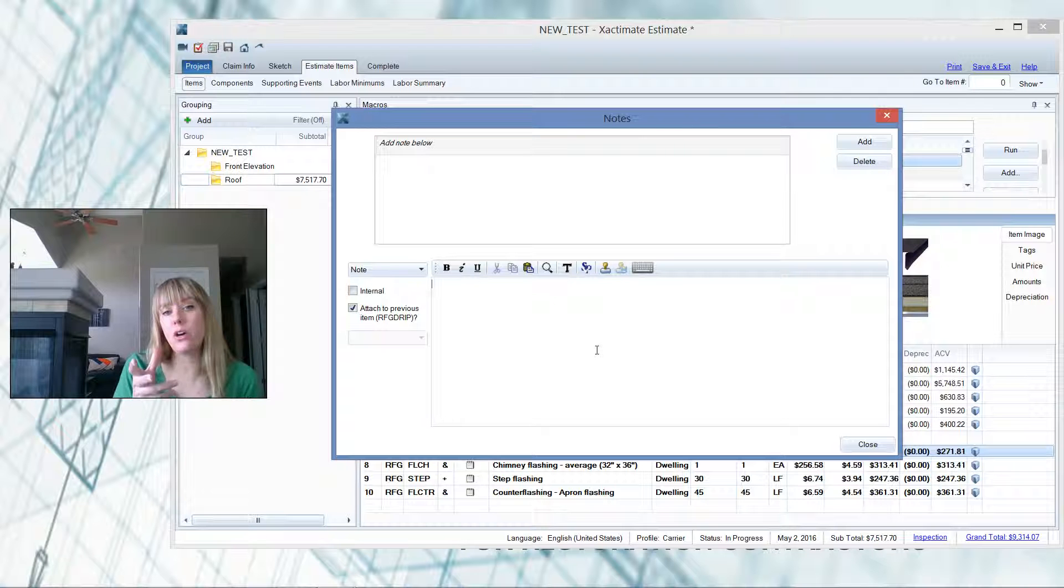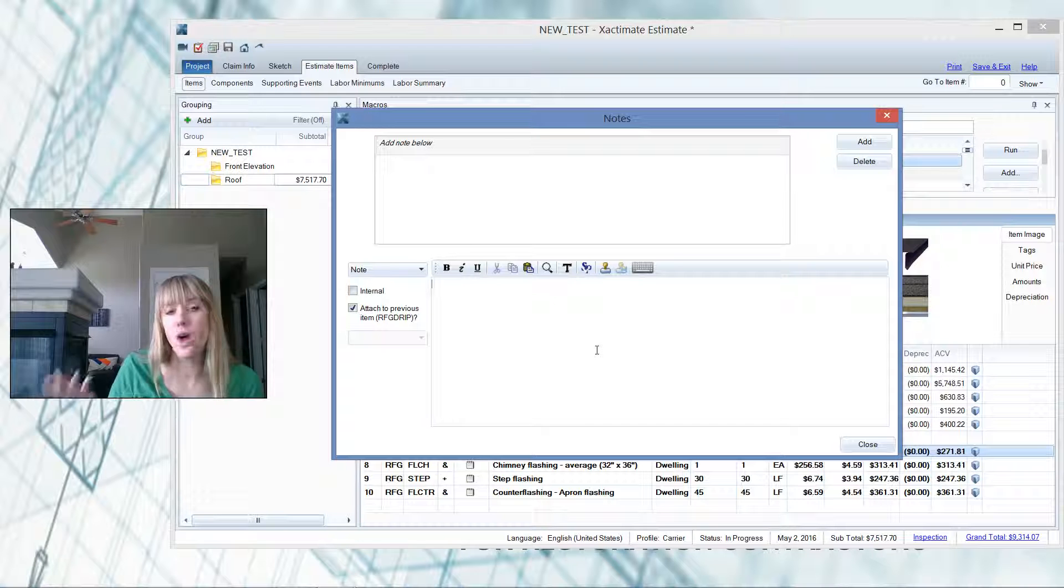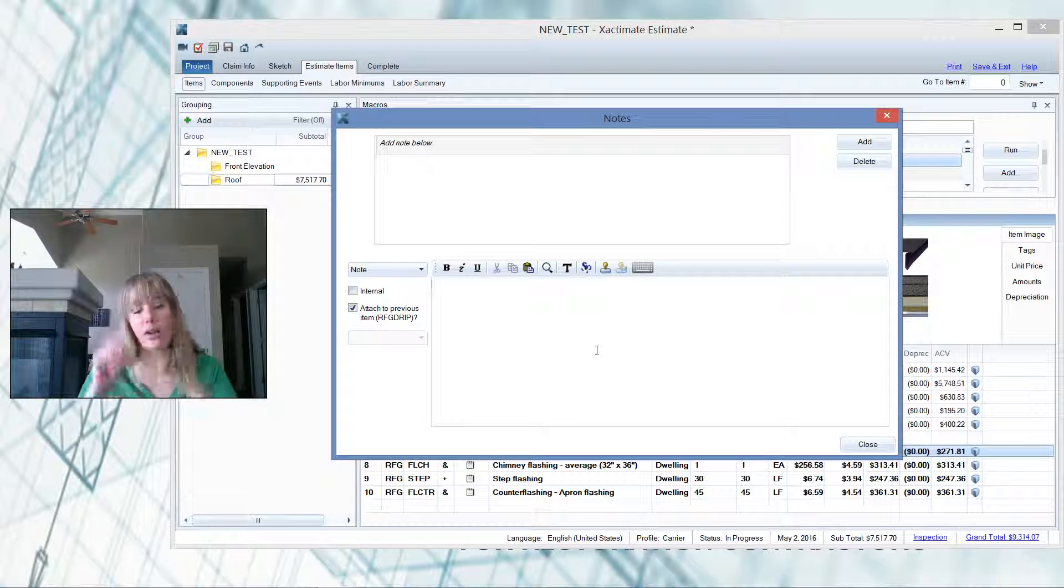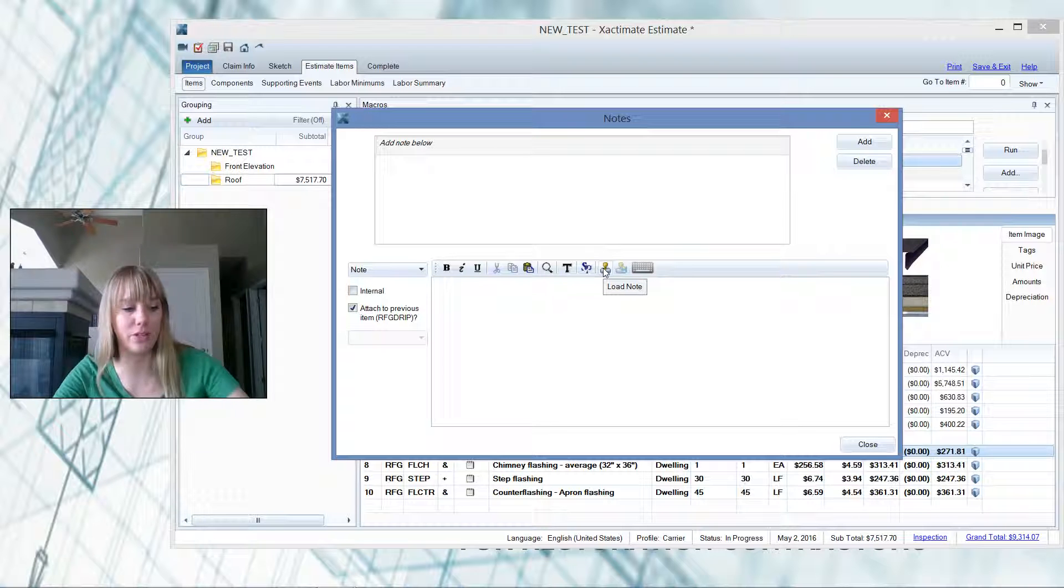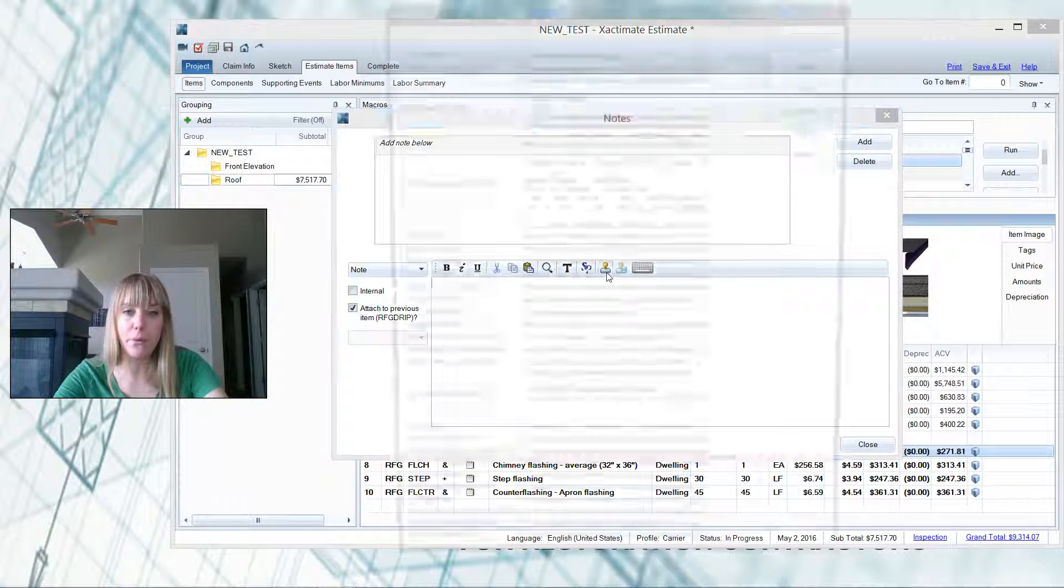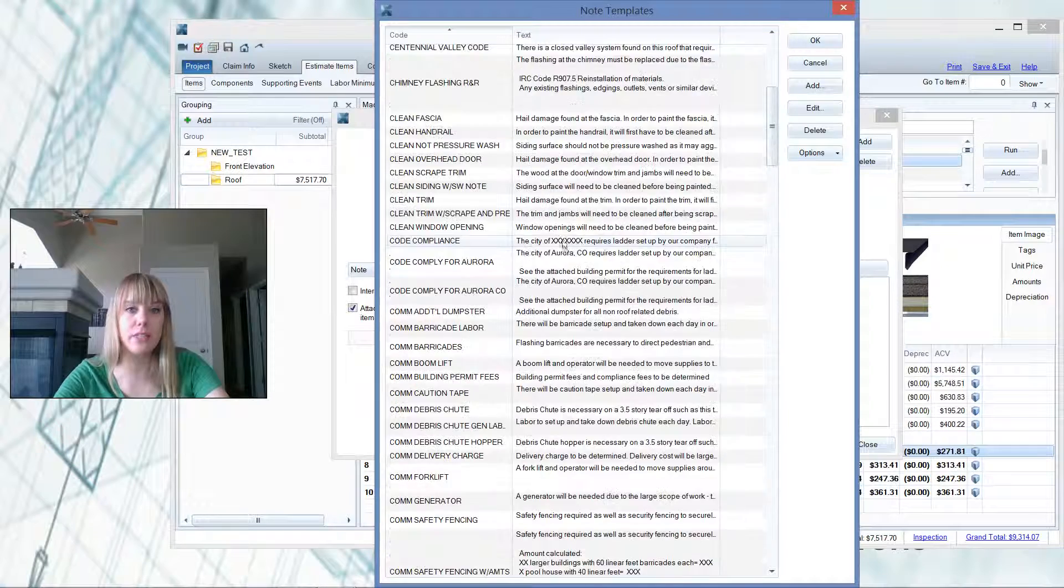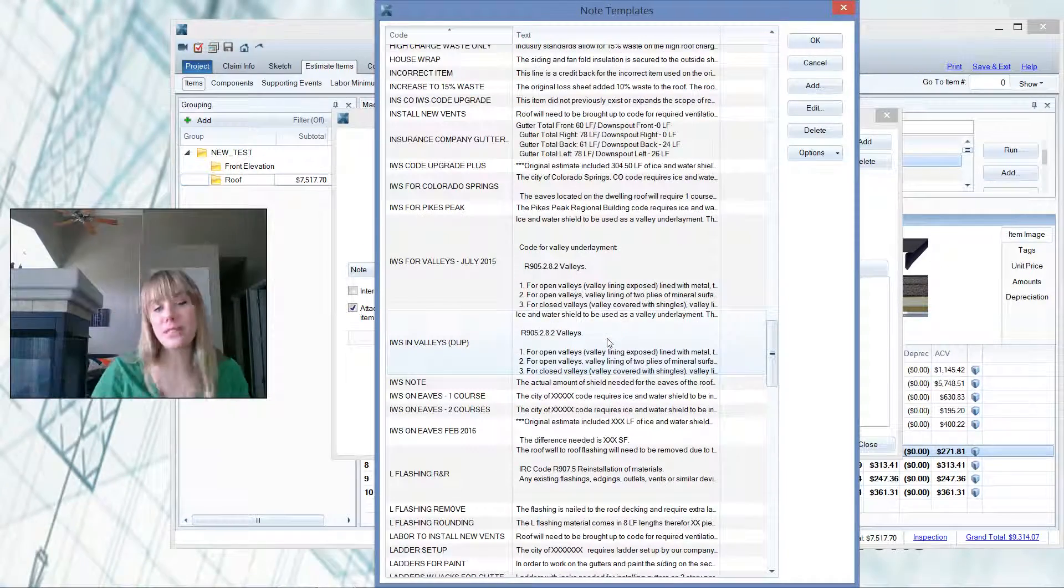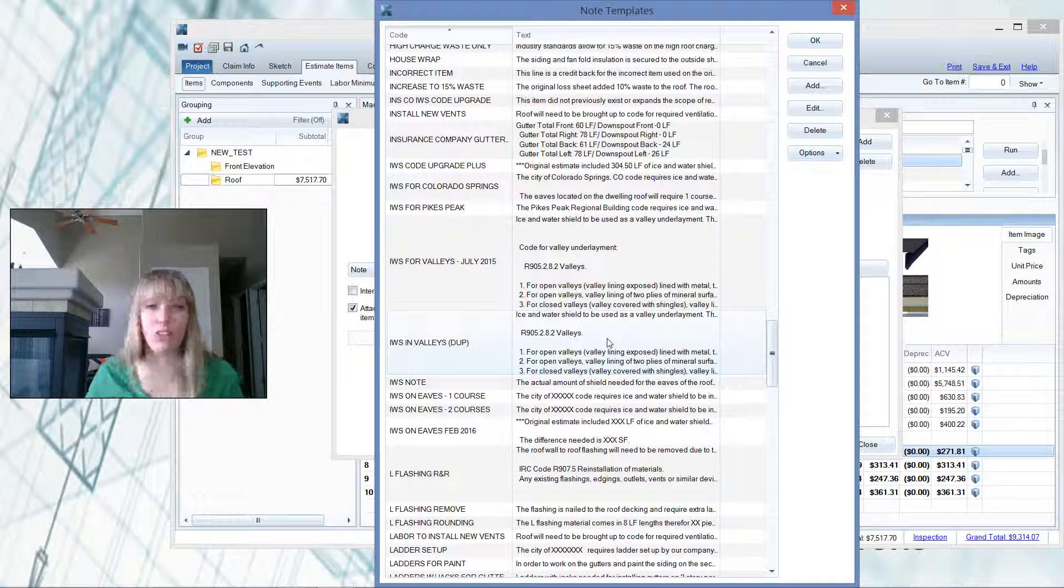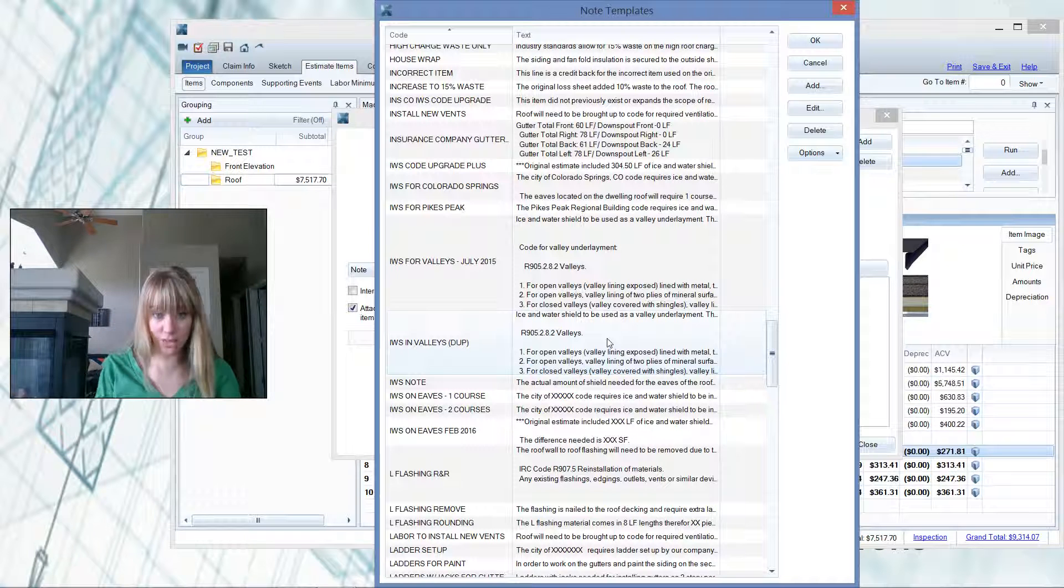But I'm going to be writing 50 estimates in Austin for this week. So I don't want to have to type it all out every single time. So what I've done is saved it as a note template. Every time I type something that I think I may use again in the future, I save it as a note template because why should I have to type it again?